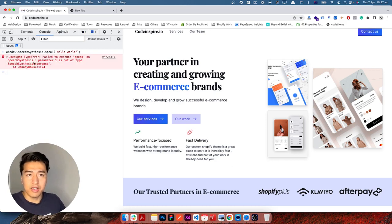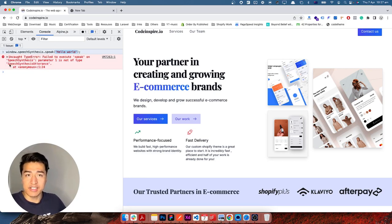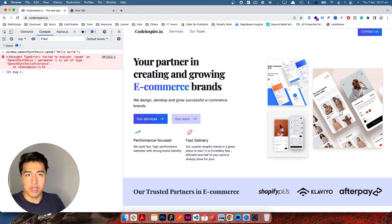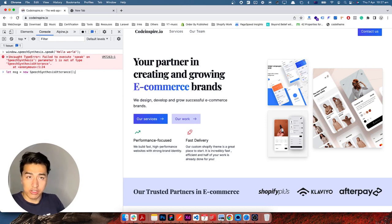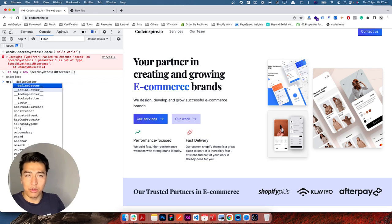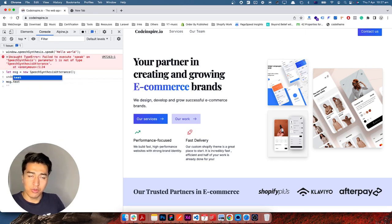The error is clear — the text you pass in here cannot be a plain string, it should be an instance of SpeechSynthesisUtterance. I'll create a variable called msg and assign it a new instance of SpeechSynthesisUtterance — that's all you have to do. The msg object accepts different values, such as text and voice.